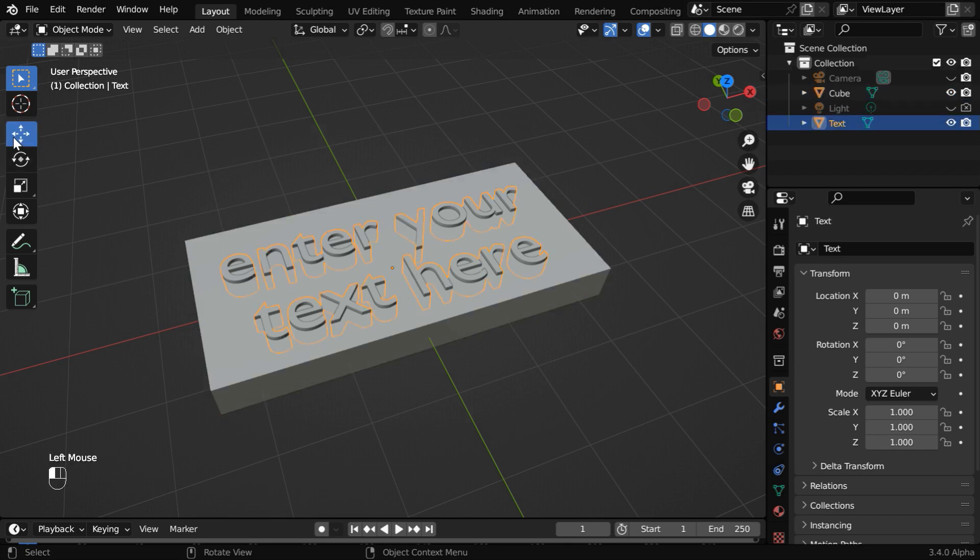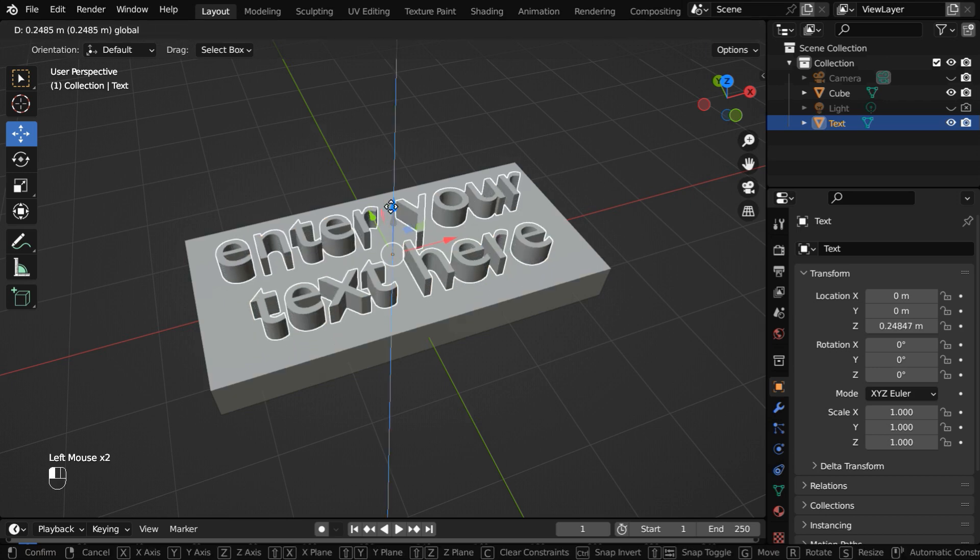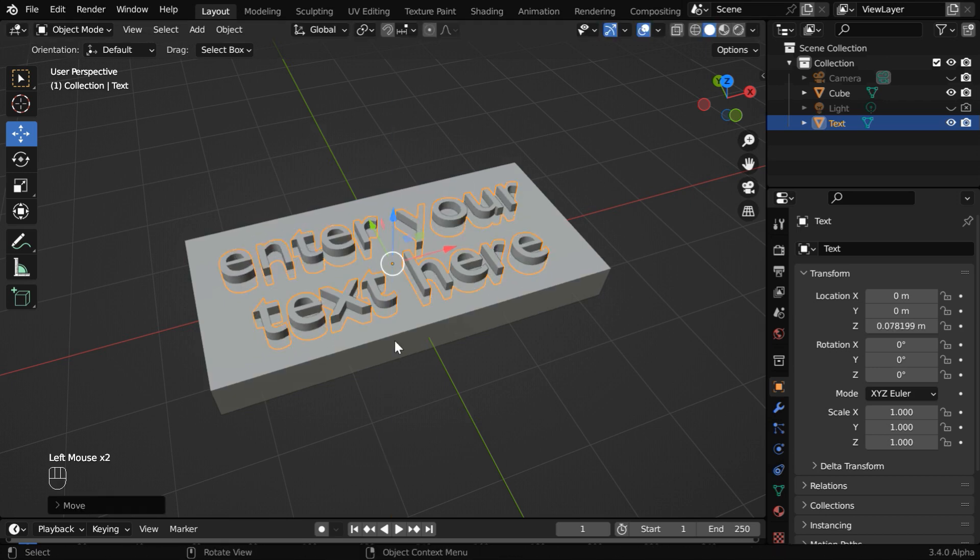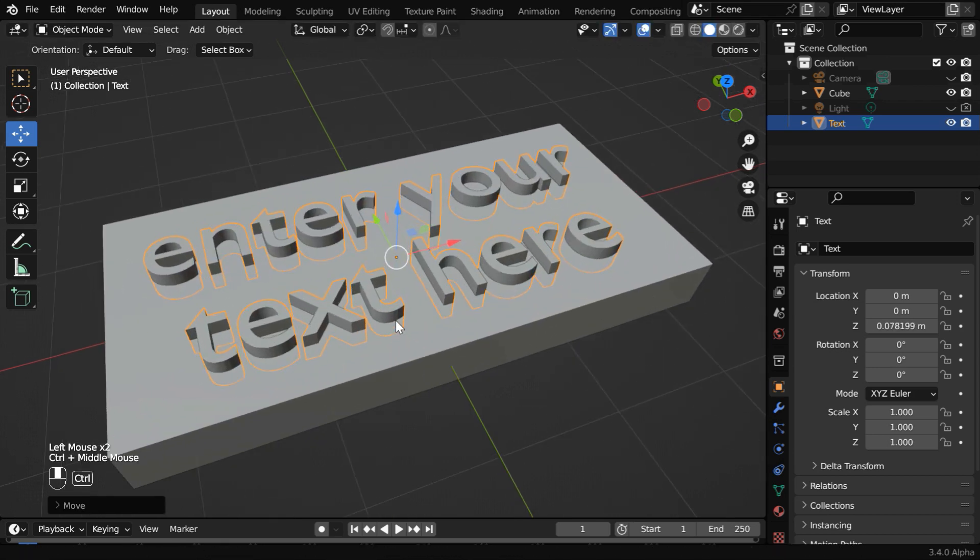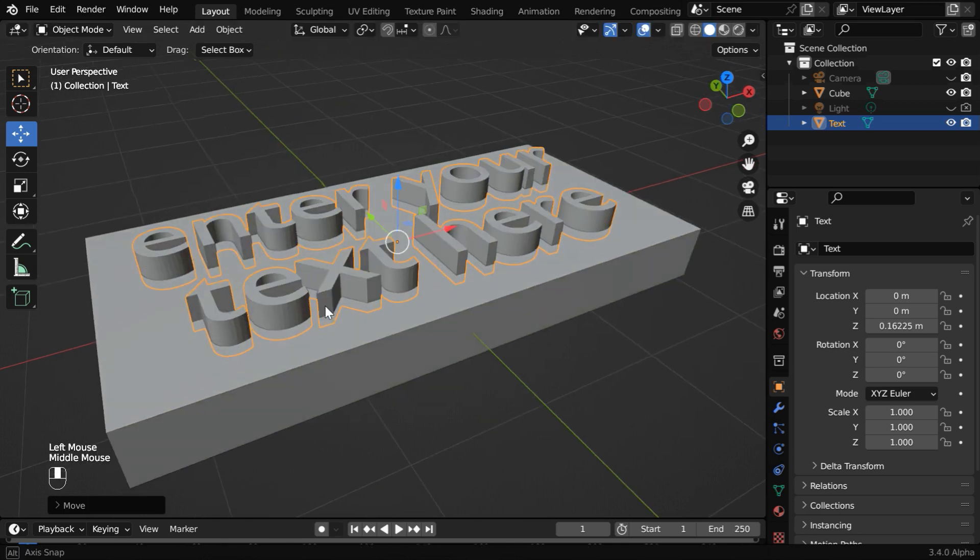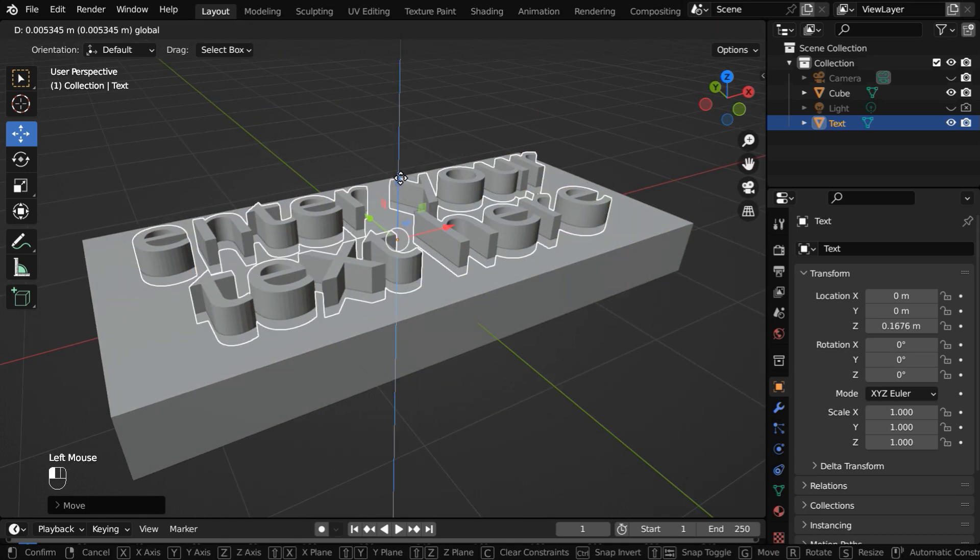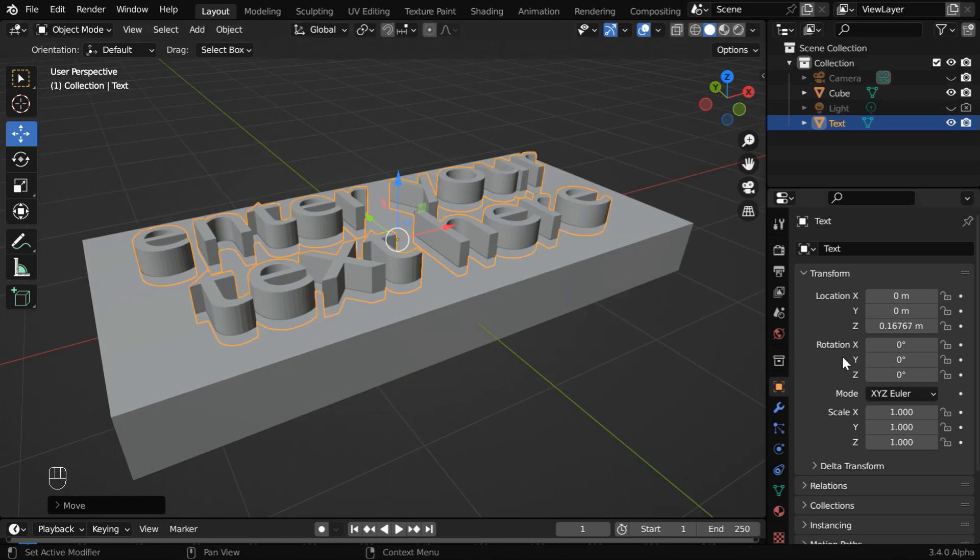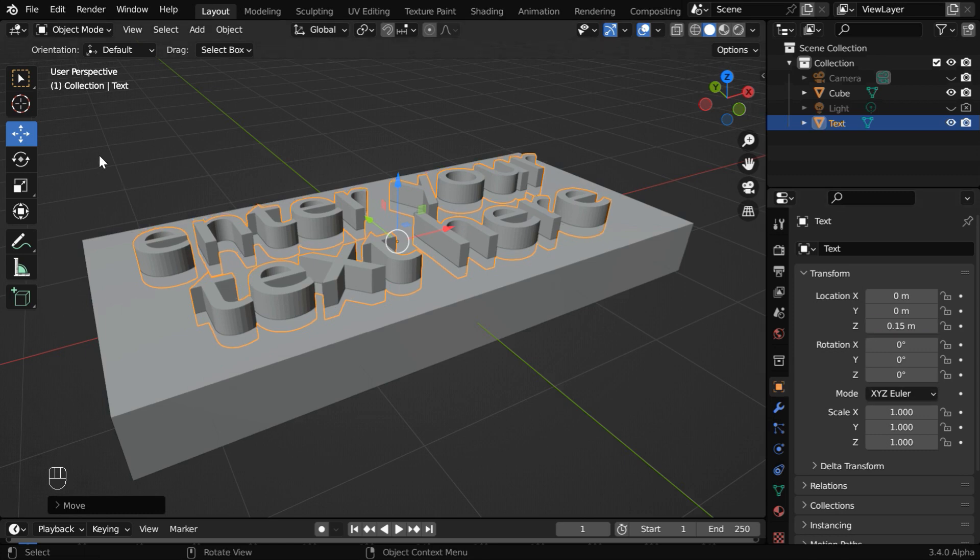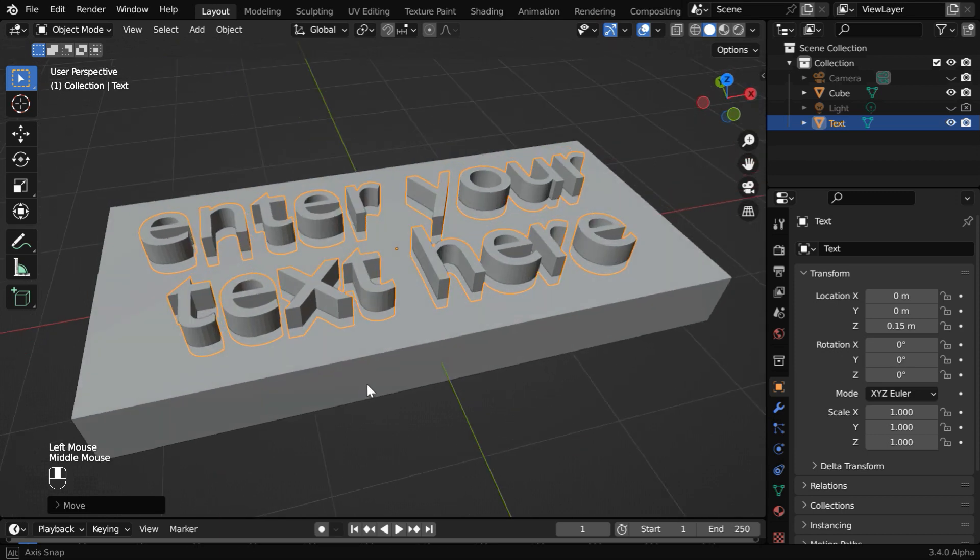Now we have to move the text object vertically to rectify its Z location as appropriate. We need to ensure that there is an overlap between the two. This overlap determines the depth of the engraving. We can directly enter a value in this Z location. It helps us to fine-tune the position of the text.